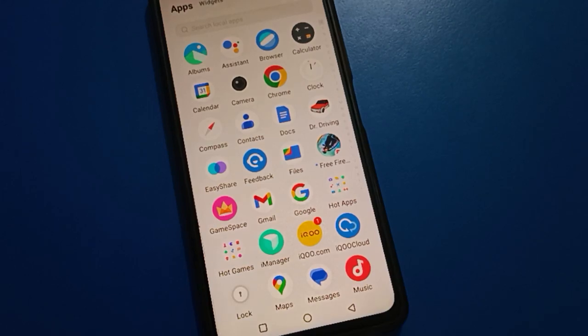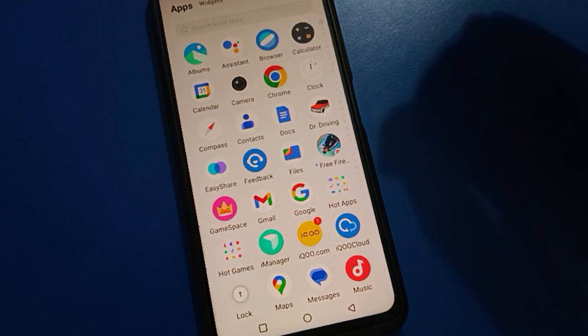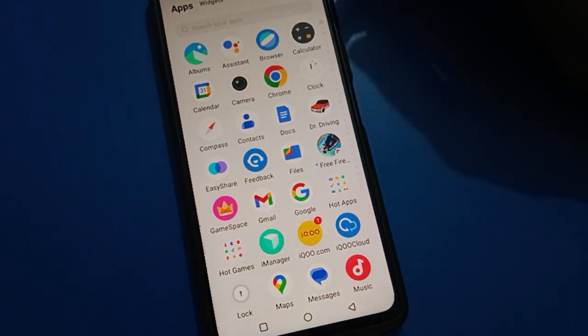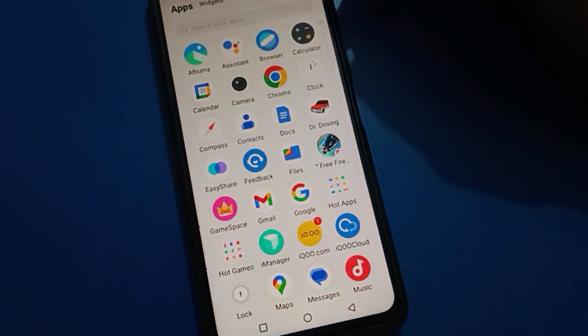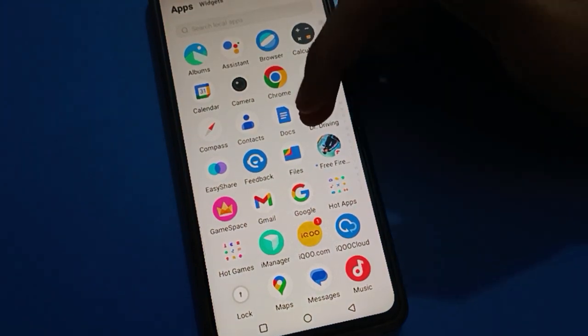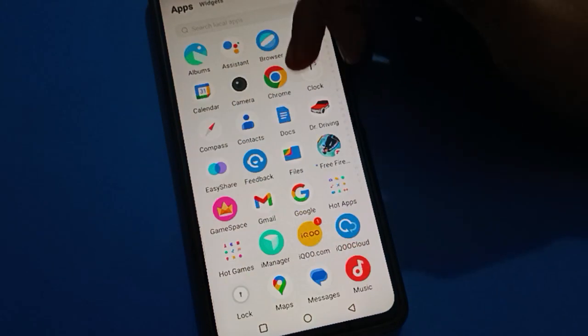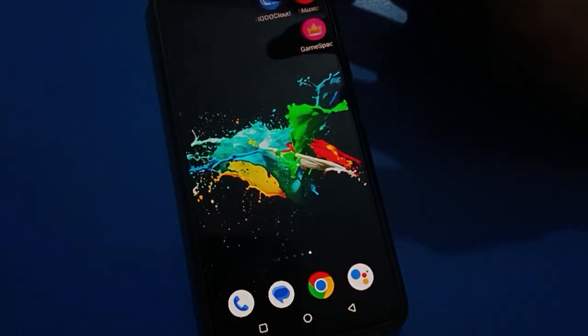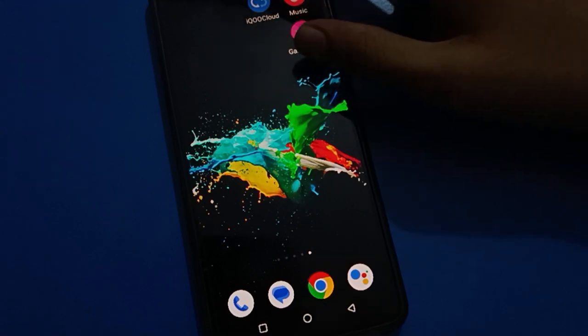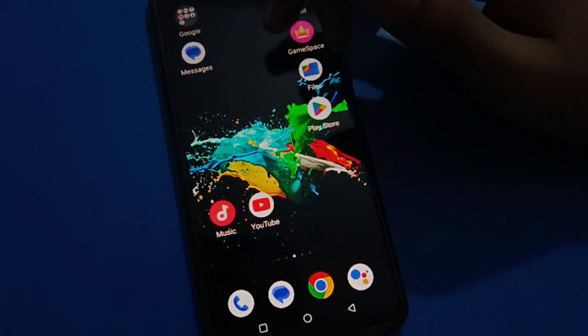Hello friends, welcome back to my new video. In this video I am going to show you IQ mobile settings, and today's video title is how to change IQ mobile privacy password.